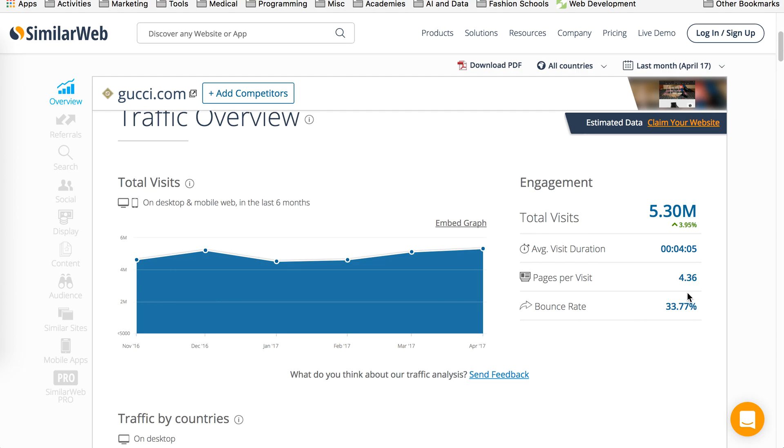But 30% is kind of okay. So bounce rate basically means that when somebody lands on your site, depending on whichever sources they're coming from, they land to your website and then they did not go to second page from your site. They just landed on a page, looked at it, bounced right back to where they came from. So that's what this bounce rate is.